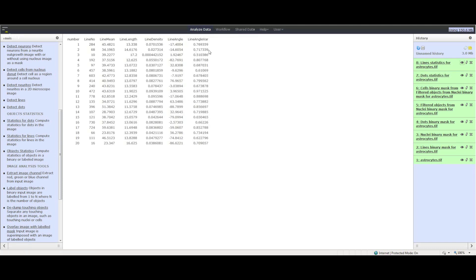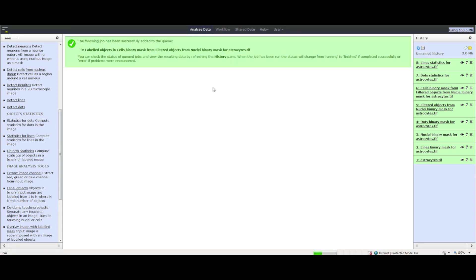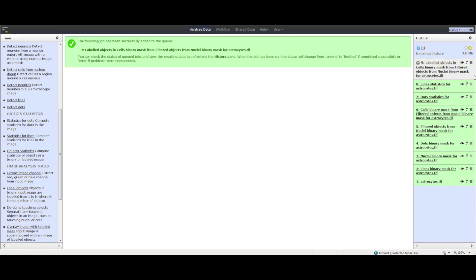Now we need to label the objects. To do that, click in the Tools panel Cellular Imaging and then click Label Objects. Select the cell binary mask produced earlier as input image and choose the other appropriate parameters. Click the Execute button. Once done, click the eye icon to view the labelled objects.